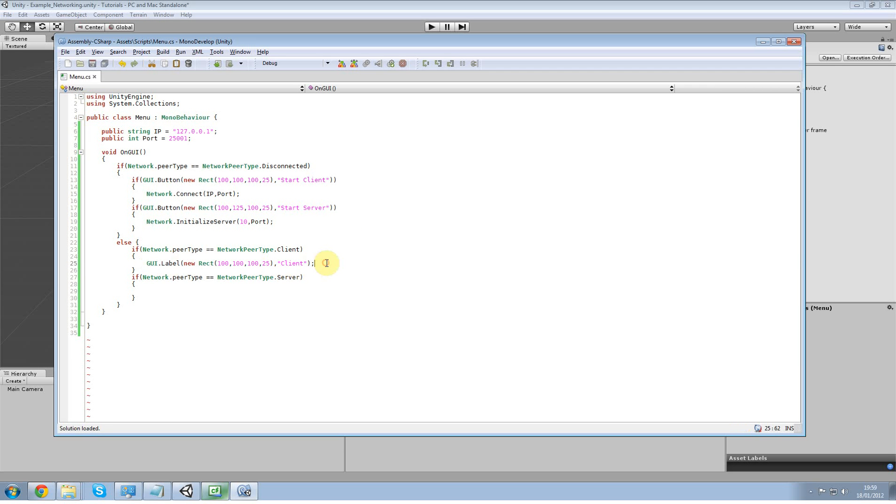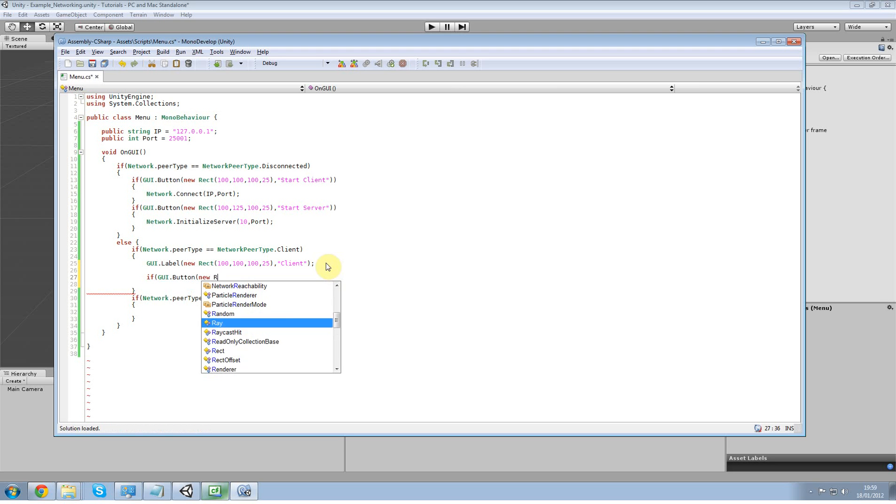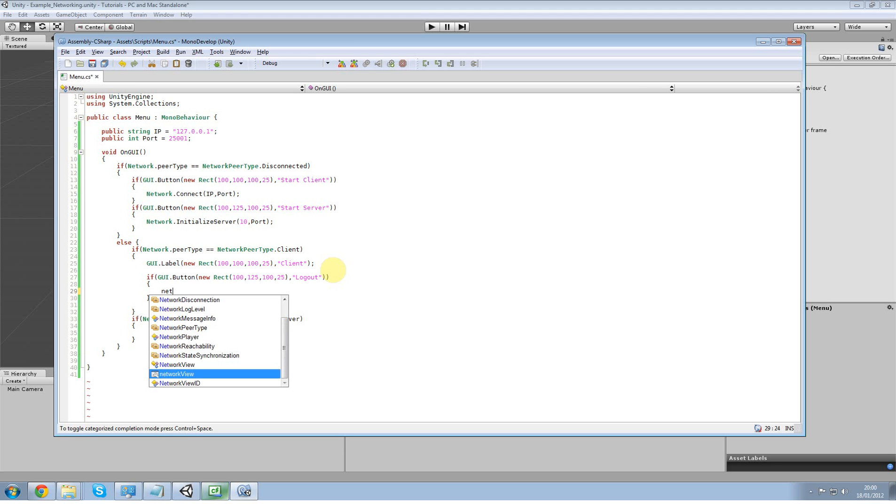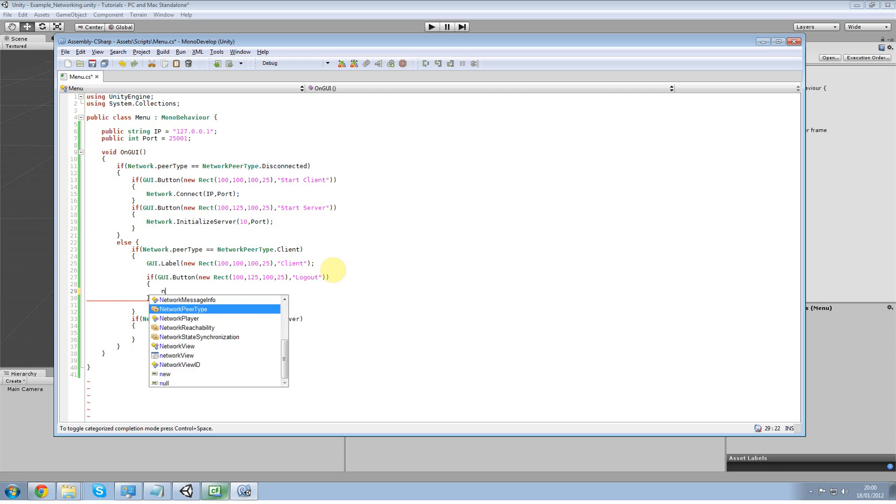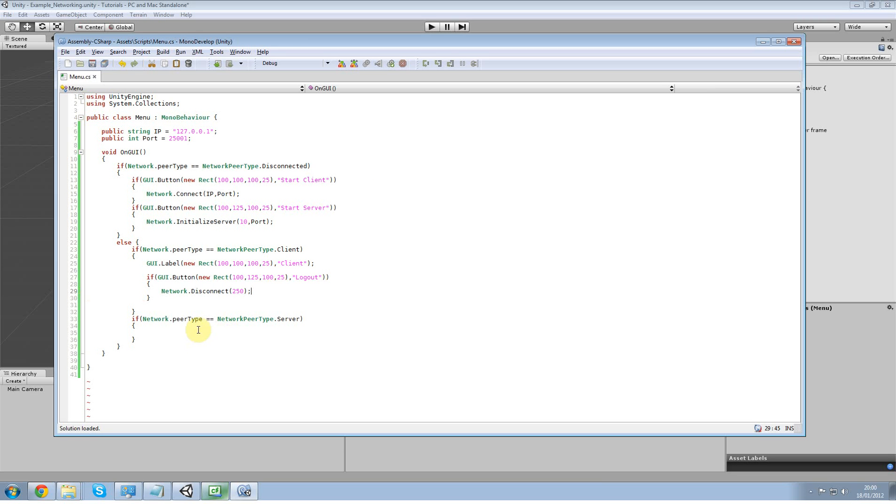And what we're going to need as well is an if button. So if GUI dot button, new rect, 100, 125, 125, logout. And now we're going to do network dot disconnect. And then I'm just going to put 250 in here, just a random amount of milliseconds. Okay. I'm going to copy that and put it in here.